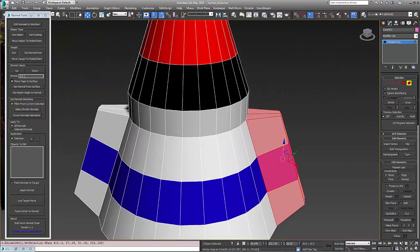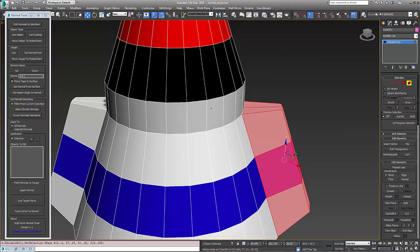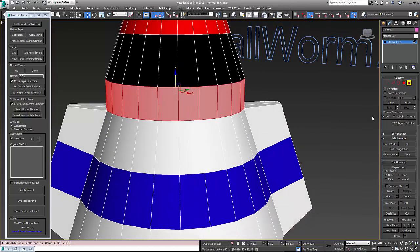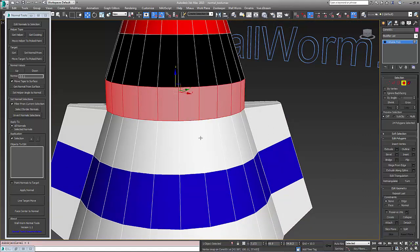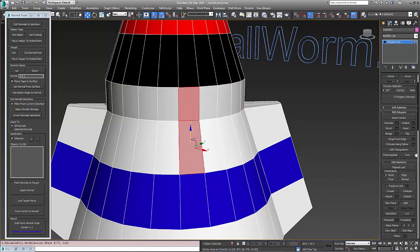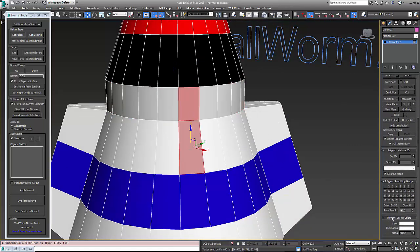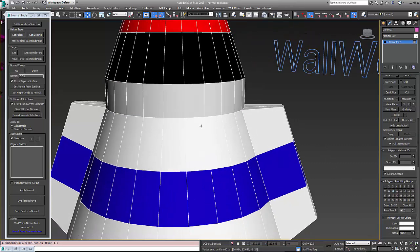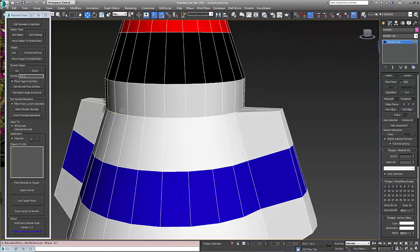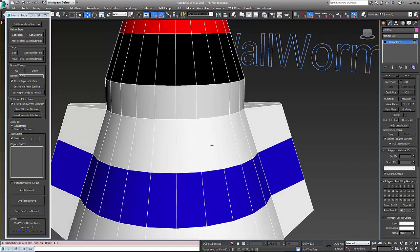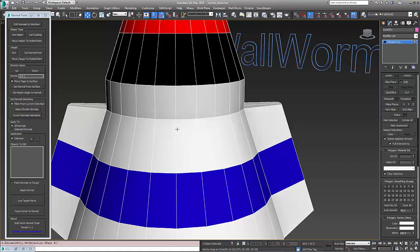However, one of the problems is different elements cannot smooth. Normally you would choose different faces, different polygons and give them a similar smoothing group and they would smooth. However, you see this edge here is still hard, and that is because the smoothing groups don't work from polygon to polygon across elements. If you want to make these smooth, you have to use normals.